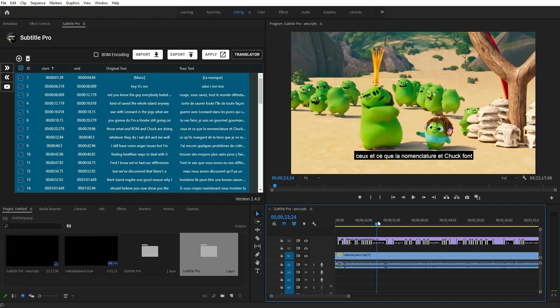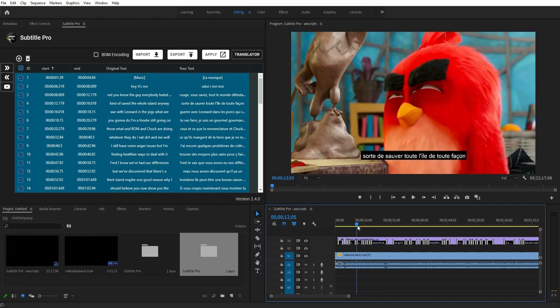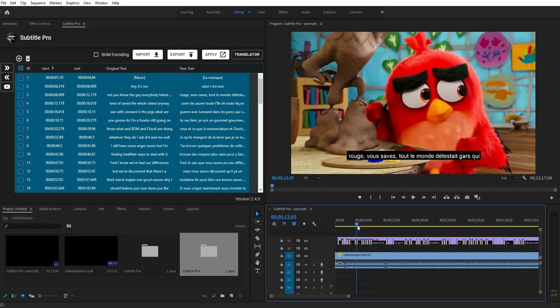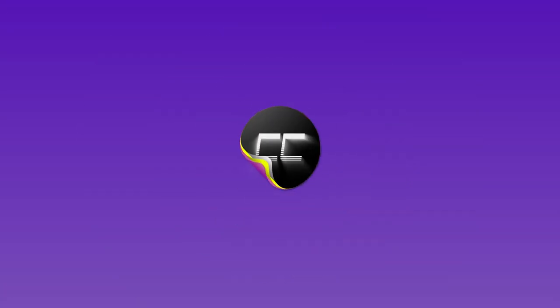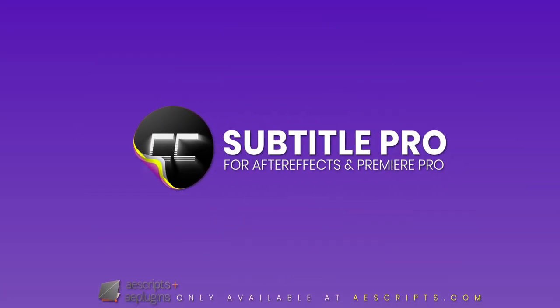Yes, it is that simple. This is a super professional subtitle maker that surprises you with its updates. Get Subtitle Pro and create your stunning subtitles today.